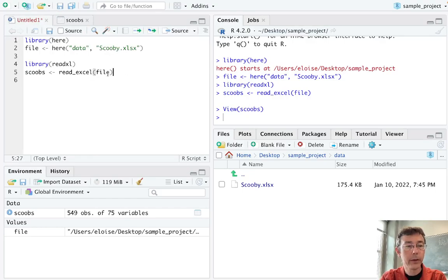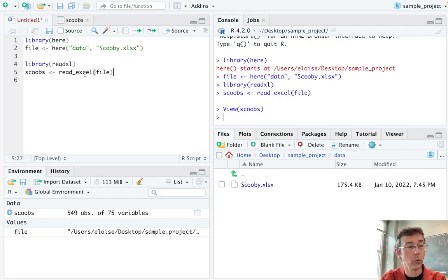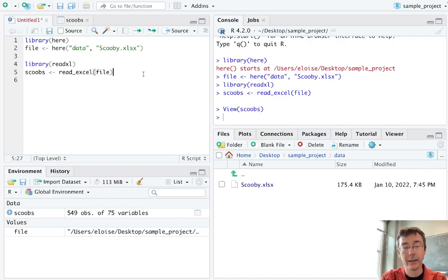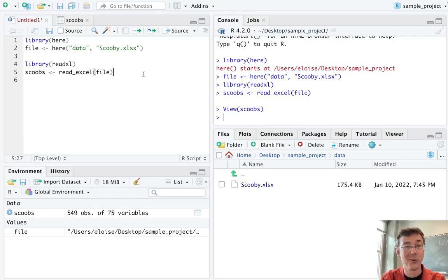So this read.xl command is not particularly complicated in this case. The real advantage here is that this is going to work whether it's on my machine or yours, whether it's a Mac or PC. It's going to get us around a lot of different issues concerning file paths as well as operating systems. I encourage you to start using this one right away.